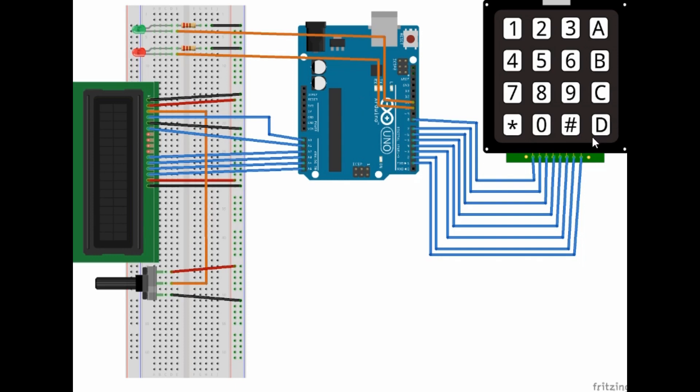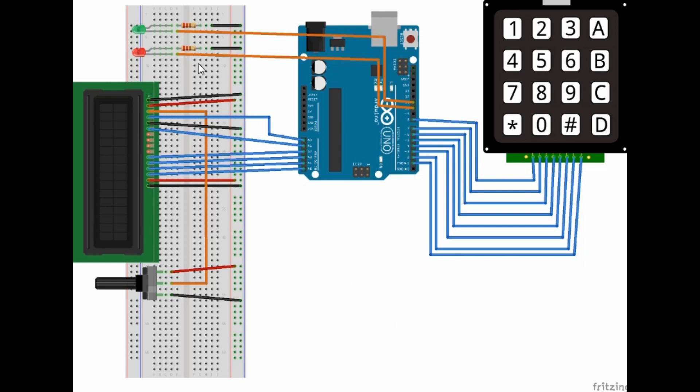This is our keypad display and this is how we're going to configure our buttons in the software setup. So this setup is simple and these are the LEDs, a red LED and a green LED.